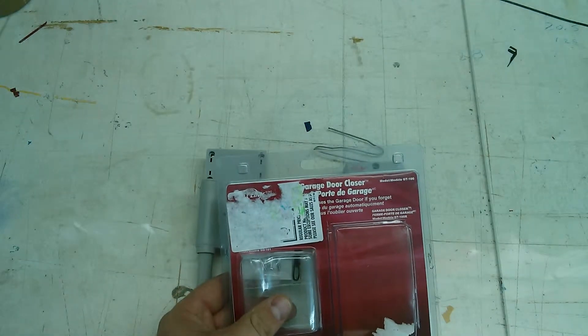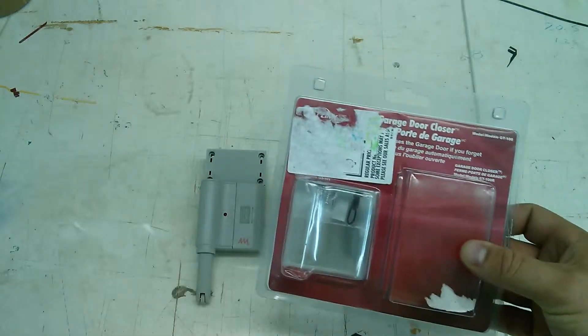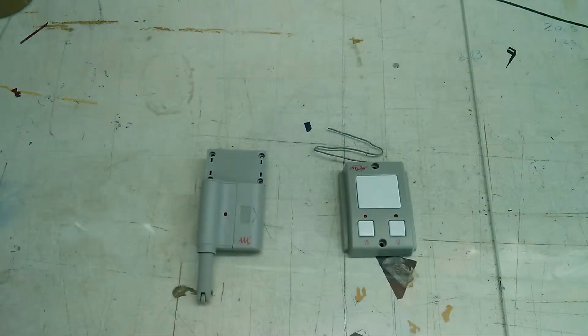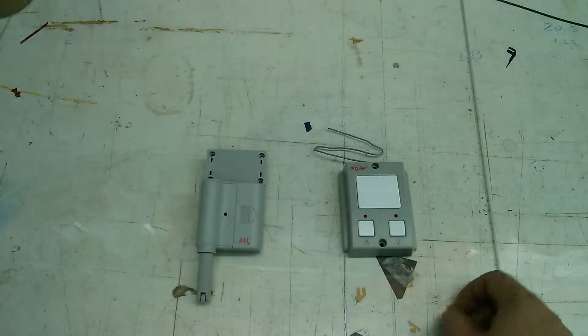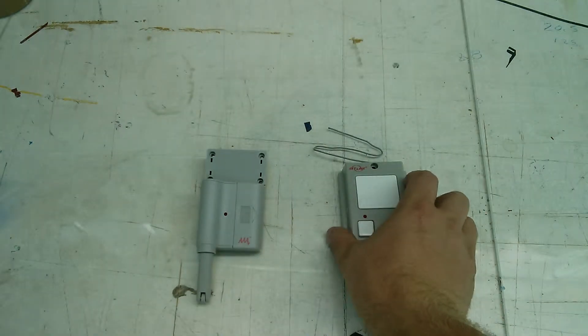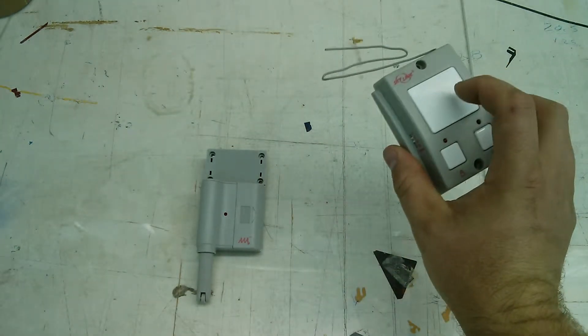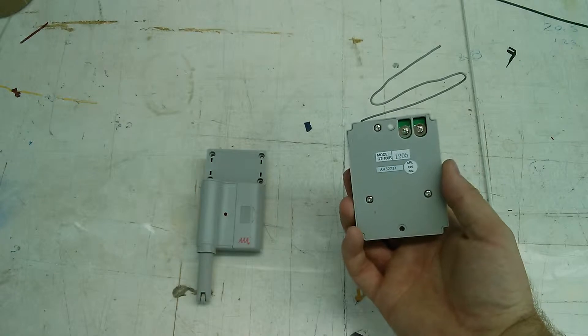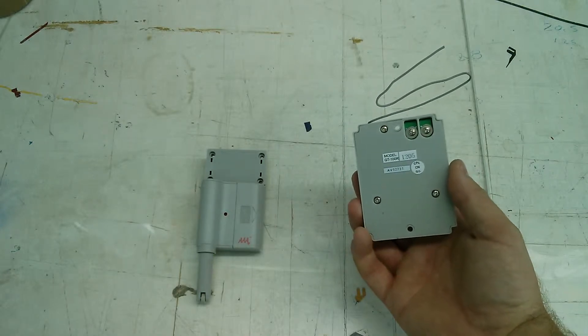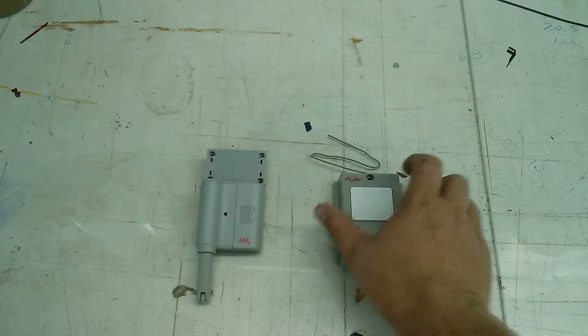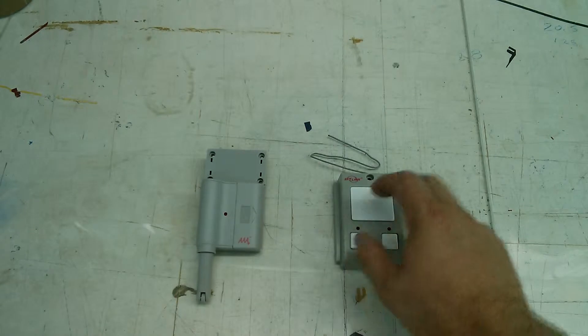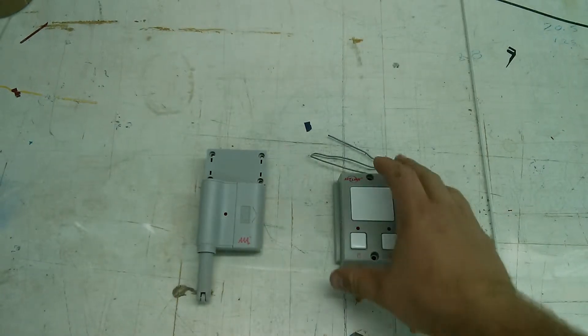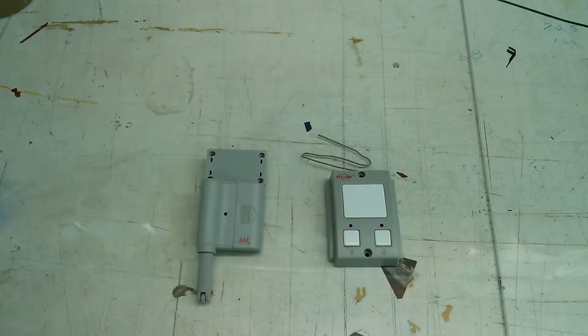I got this garage door closer. It was on clearance. I had no idea what it was, but I grabbed it anyways. I took a quick look, and basically you have this unit here that you replace your standard push-button switch for your garage door opener. You replace it with this unit here.